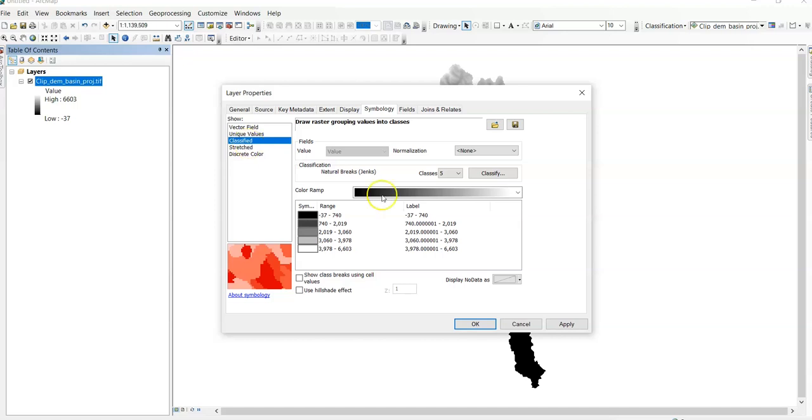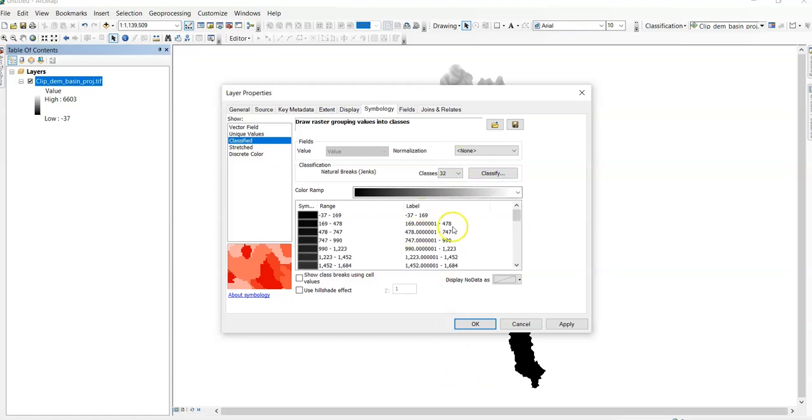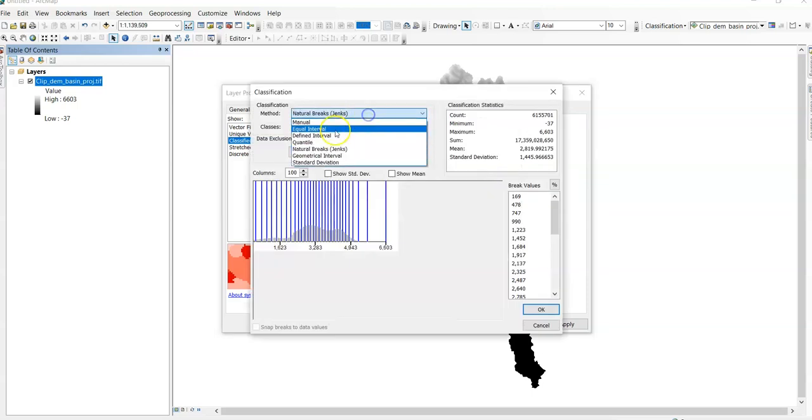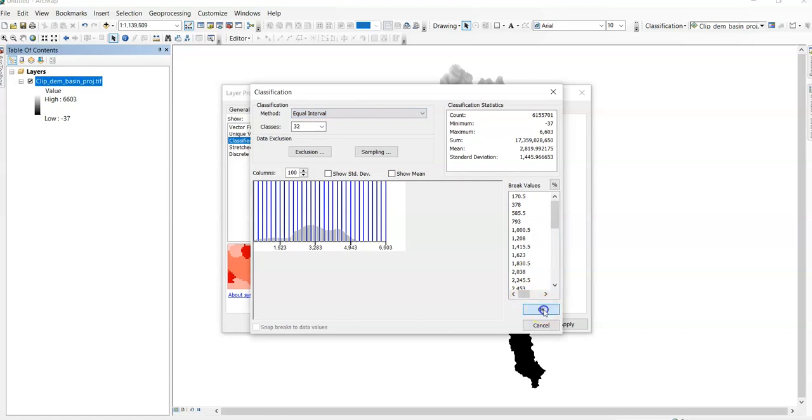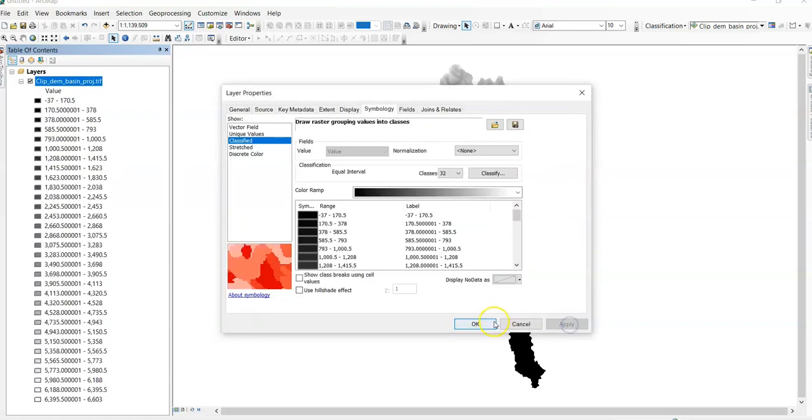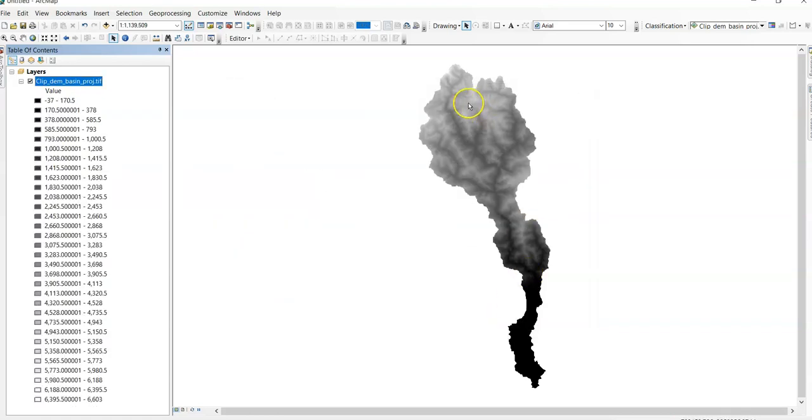The area is represented by cumulative percentages. So here we have to classify it according to the number of class. I will classify it by 32 groups. Classify should be in equal interval. And just click OK and apply and OK.